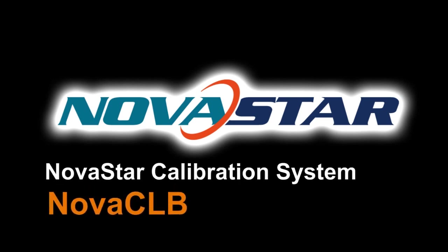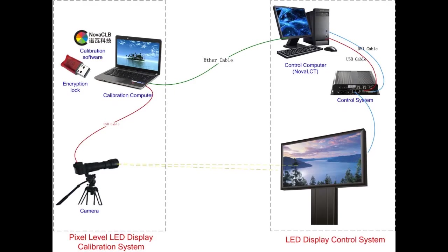This is the typical framework of the NOVA Calibration System. As depicted in the picture, there are two parts of it.